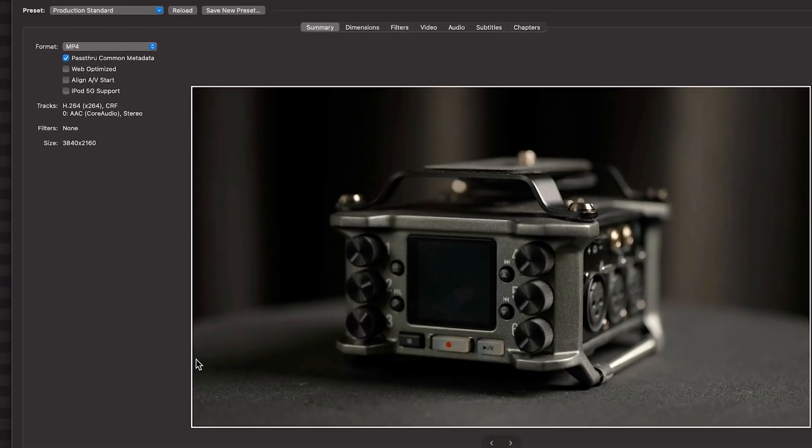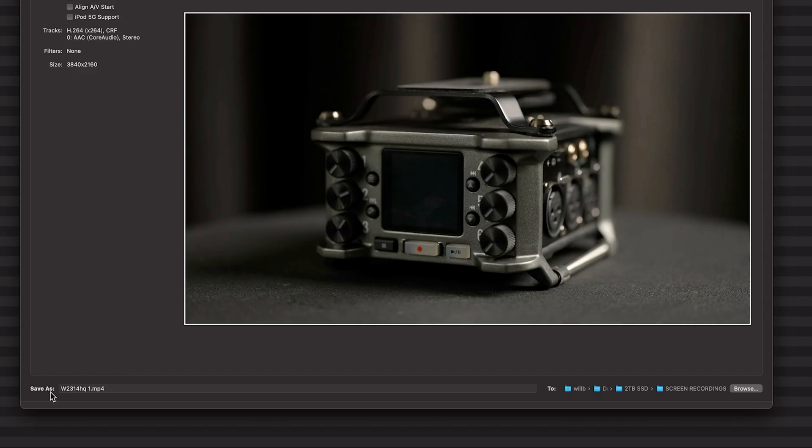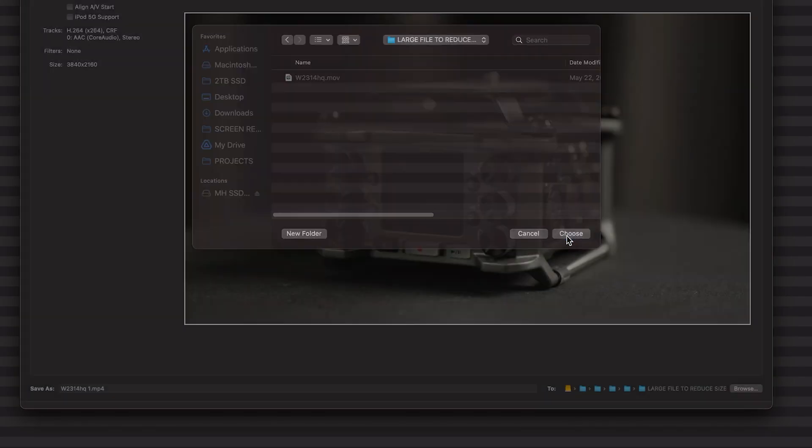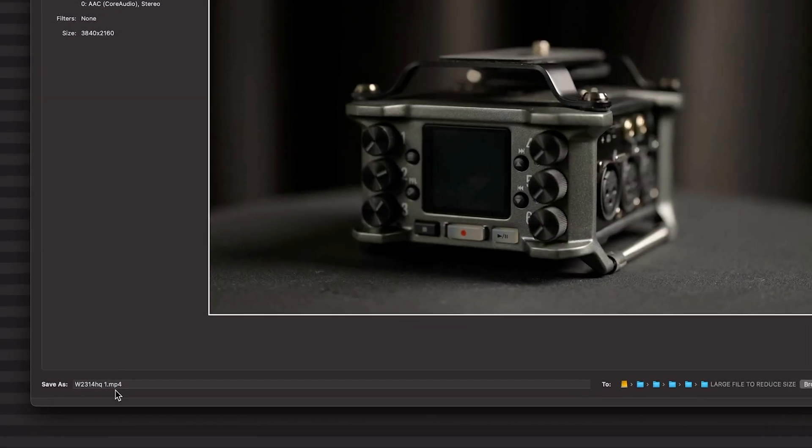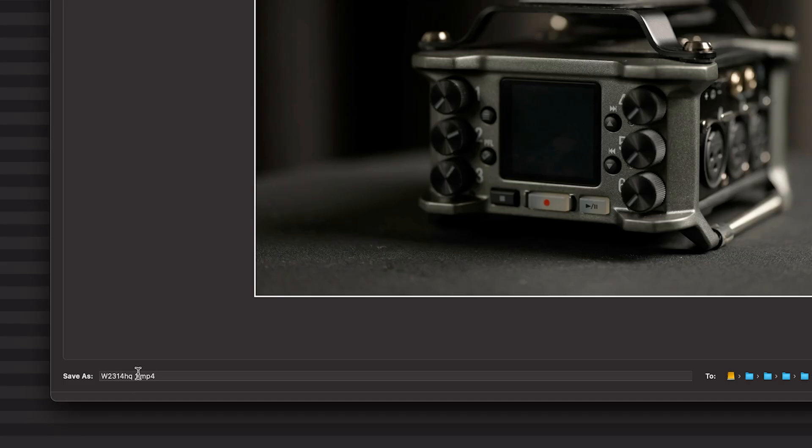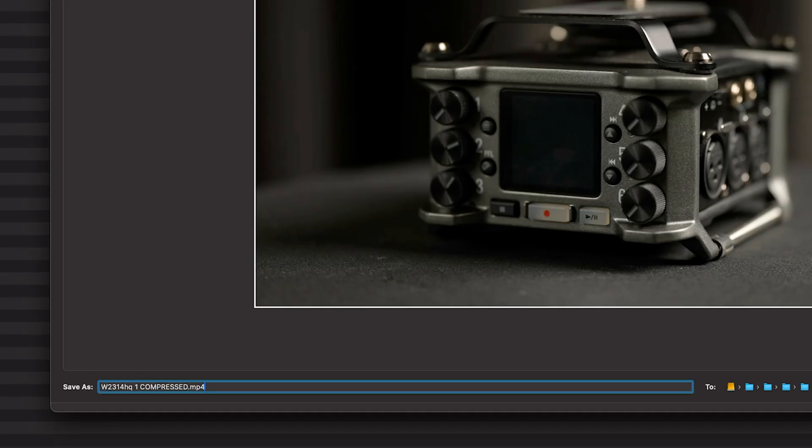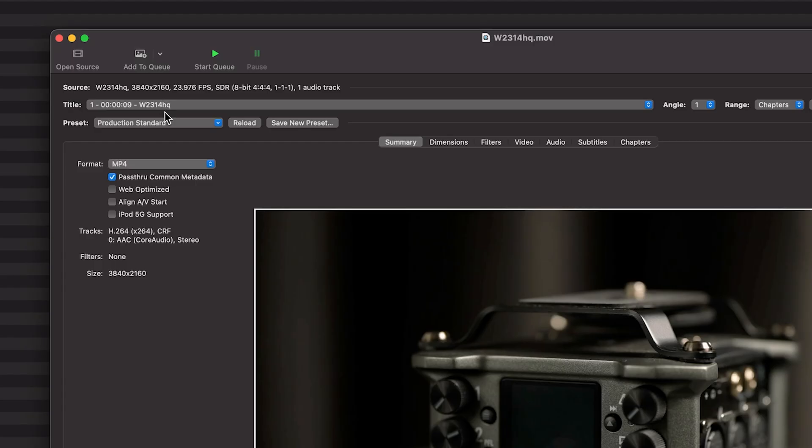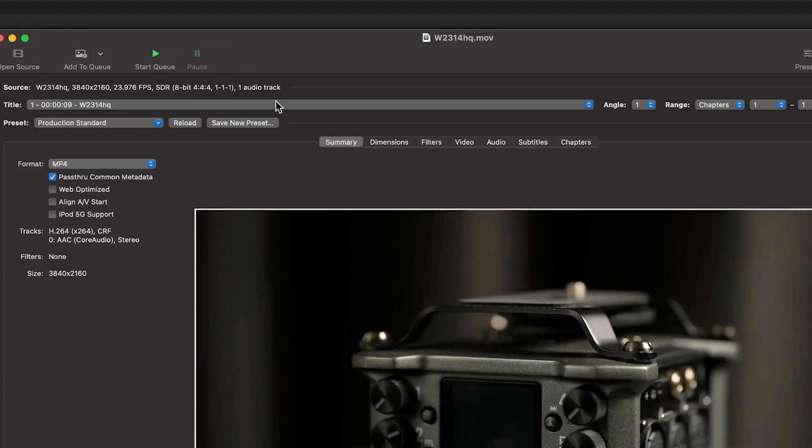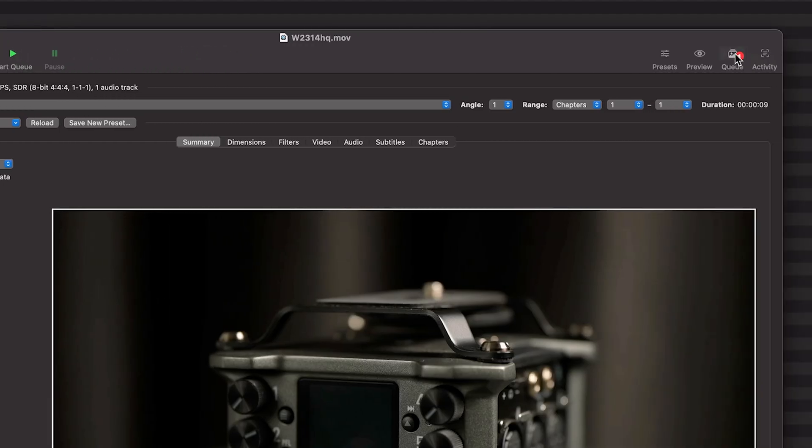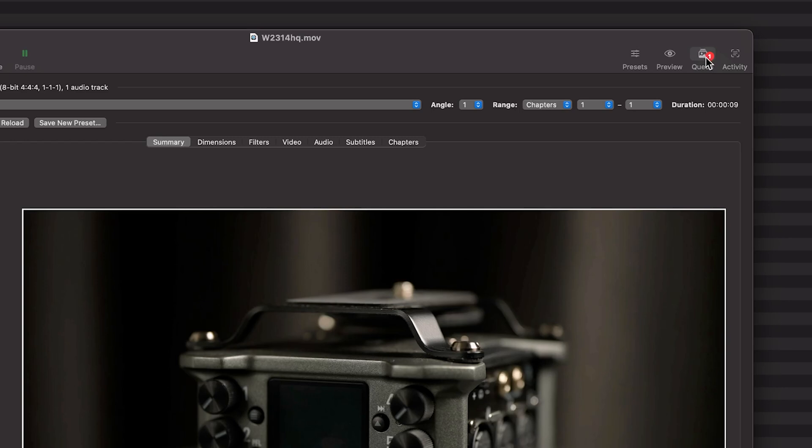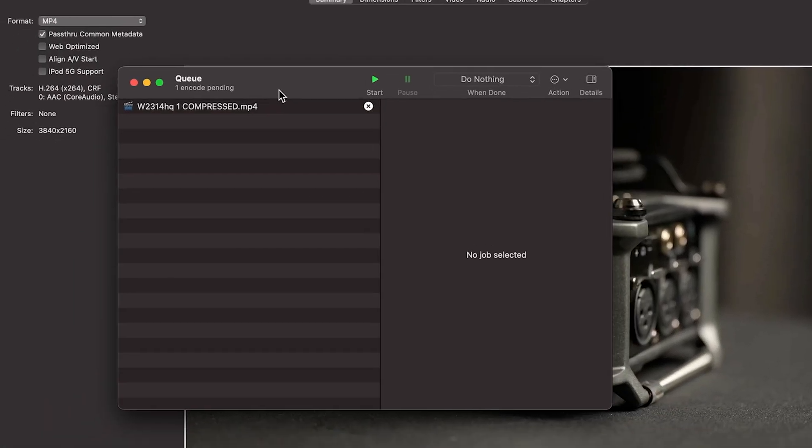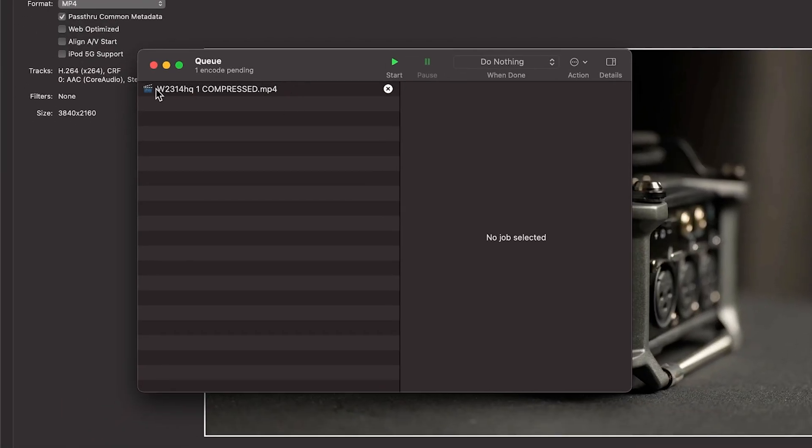Once you're done with that, let's pick a save destination. And we will give it a name. Okay, we can then go to add to queue. And if it's just one file, you can click on start. However, if you do want to go into the queue, you can click the button on the right that will pop up the queue window. And here is our file loaded and ready to go. We'll click start.